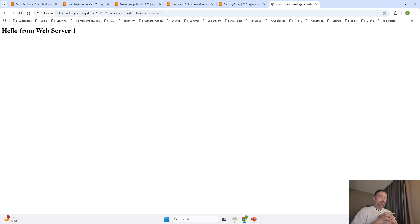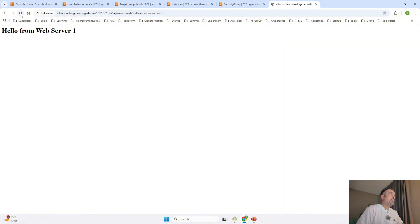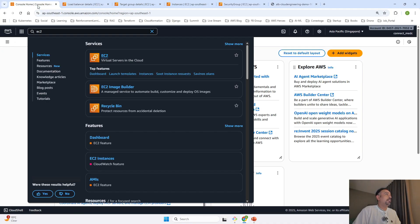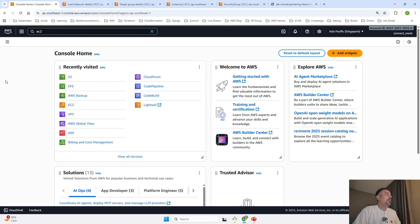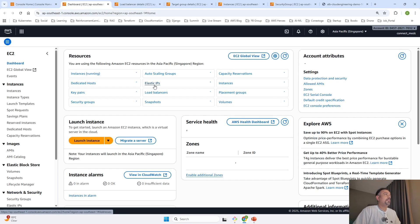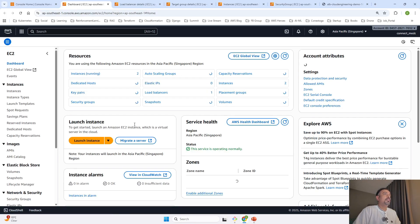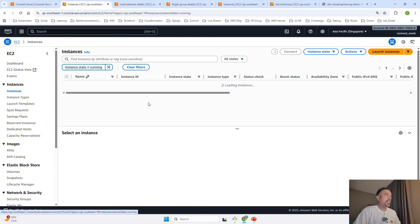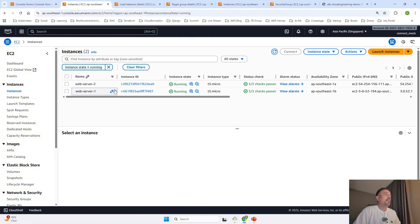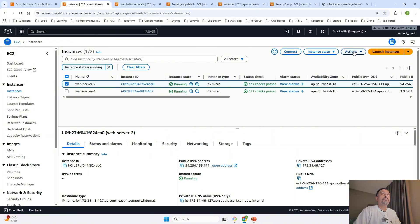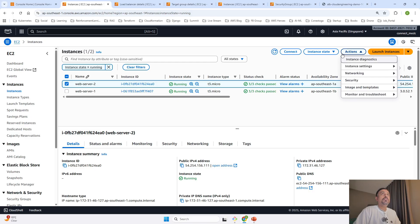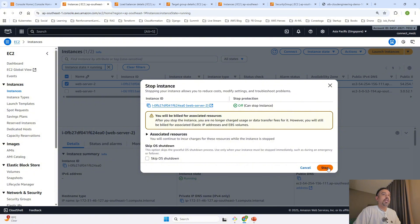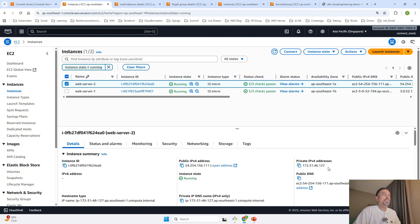Now I was talking about one case: if one availability zone goes down, what happens? In that case, I'll bring down one server. I'll go to console EC2 and stop one EC2 instance. Let's see what happens. It will take four to five minutes to reflect because health checks take time. Meanwhile, I'll go to actions, instance state, stop instance. The instance is stopping.